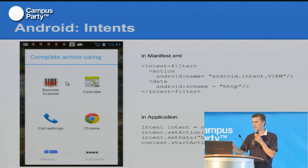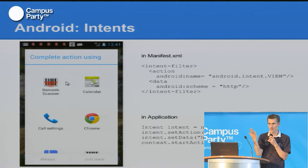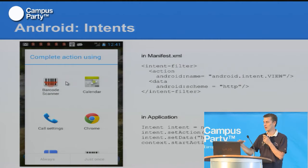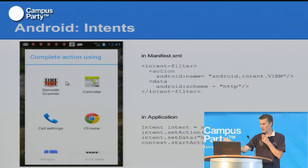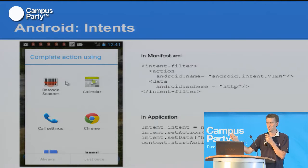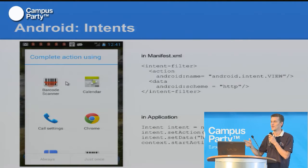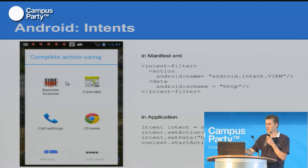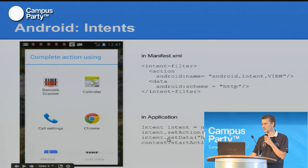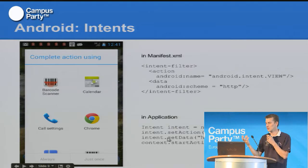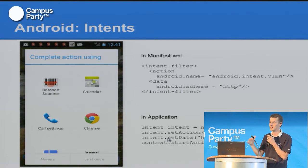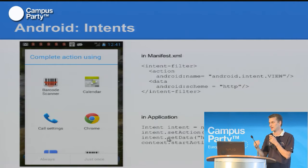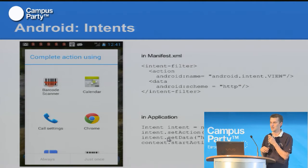In Android you have a manifest where you describe what your application consists of, and the most important thing for this delegation is where you declare that you can handle certain intents. So for a certain activity — a certain user interface — you have an intent filter where you declare, for example, that if the user wants to view an HTTP page then you can do it. And then in the application that wants to view the web page, you just declare the intent, reusing the action and giving the specific URL as the specific data you want to send to the third-party application.